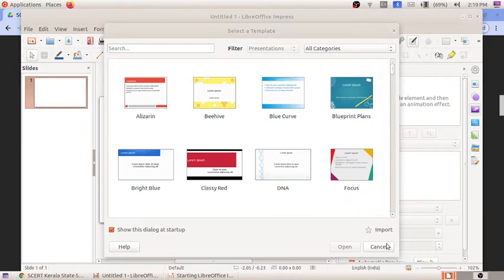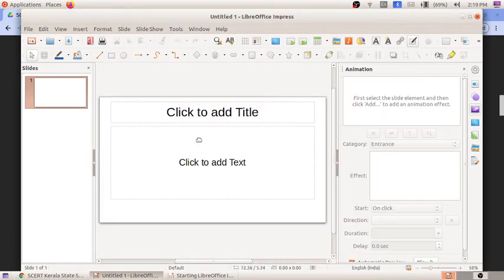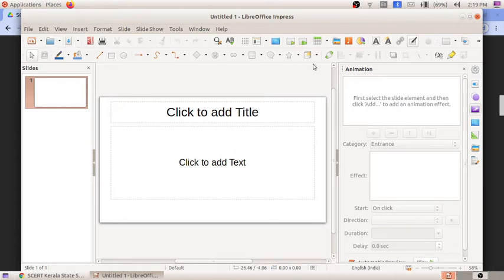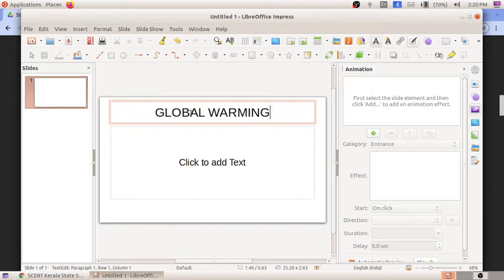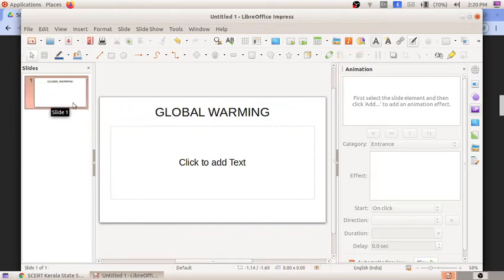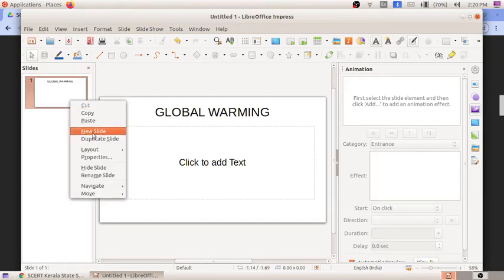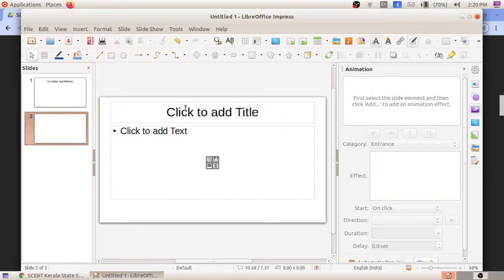We cancel the template selection to get a plain slide. This is the home window of LibreOffice Impress where you can see different tools used for creating slides. In the first slide, I am going to type 'Global Warming.' To create more slides, right-click and select 'New Slide.' A new slide appears and I will type 'Seminar on Global Warming.'